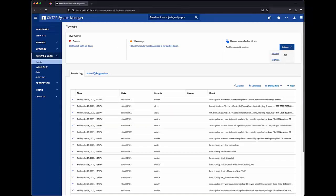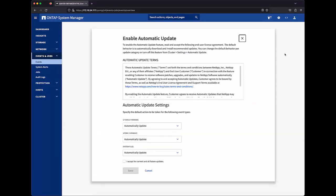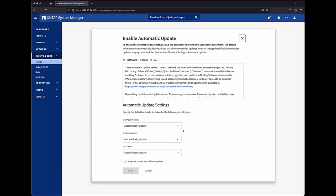I'm presented with a pop-up notification that tells me a little more about the feature. It notes that the default behavior is to automatically download and install recommended updates as they're made available by NetApp. At the bottom half of the card, we have the ability to change that default behavior for each of the content types supported by ONTAP.